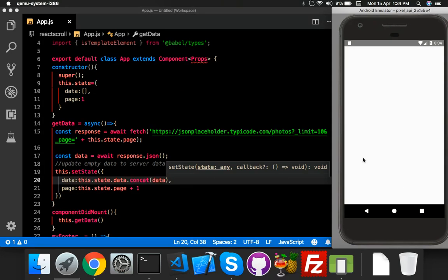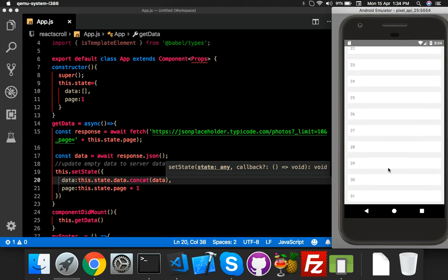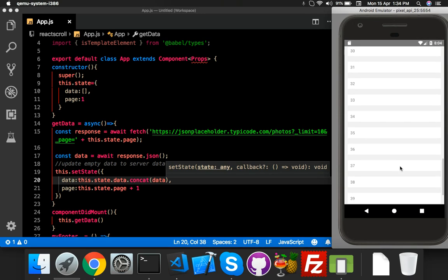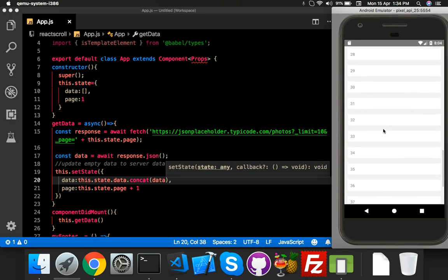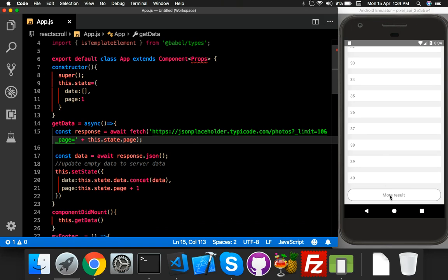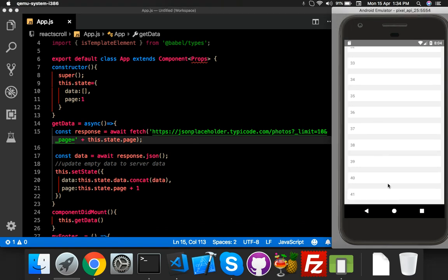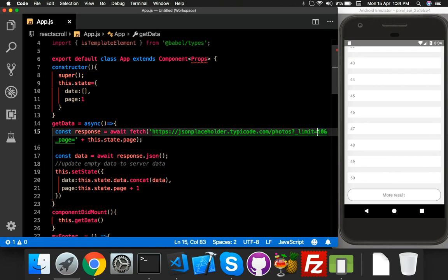Inside setState, use state.data with a concat function and put your new data inside it. Save it. Now you will be able to see from 1 to 40 if you click four times. More, more, more — clicking four times reaches 40 entries, and you can see everything from 1 to 40 and beyond.